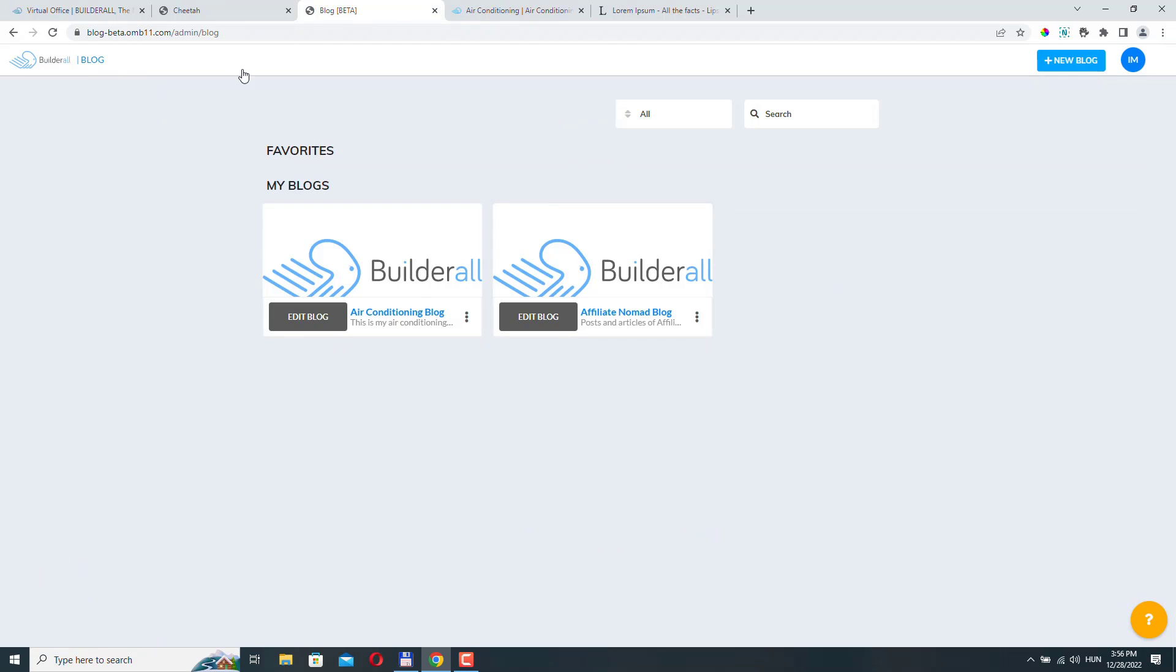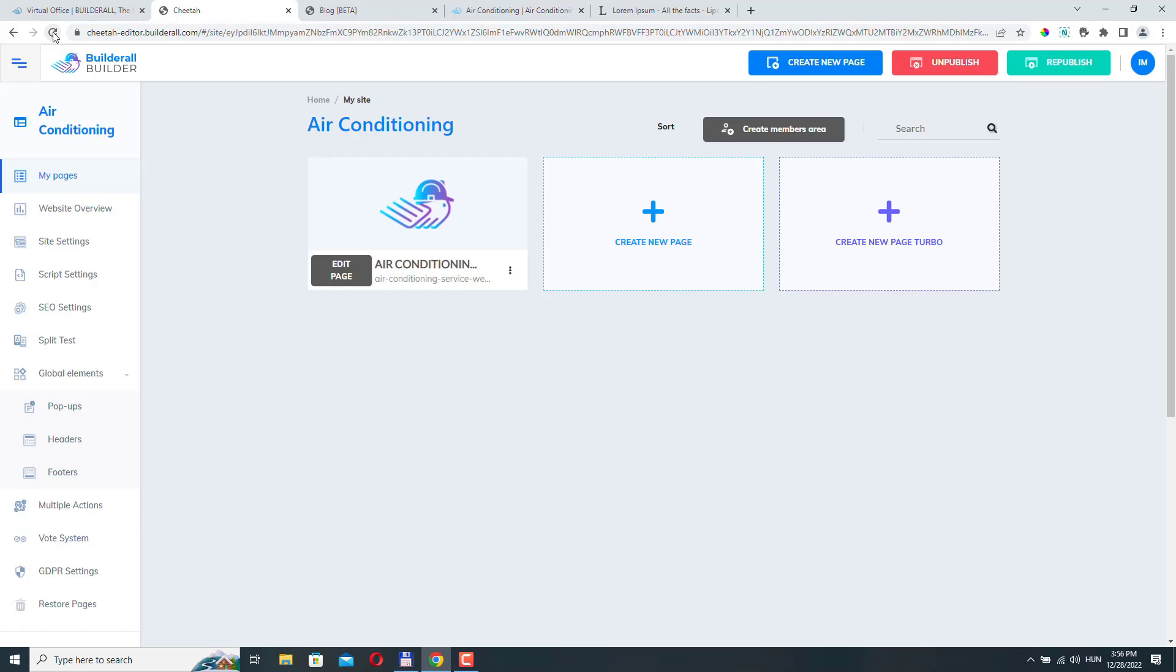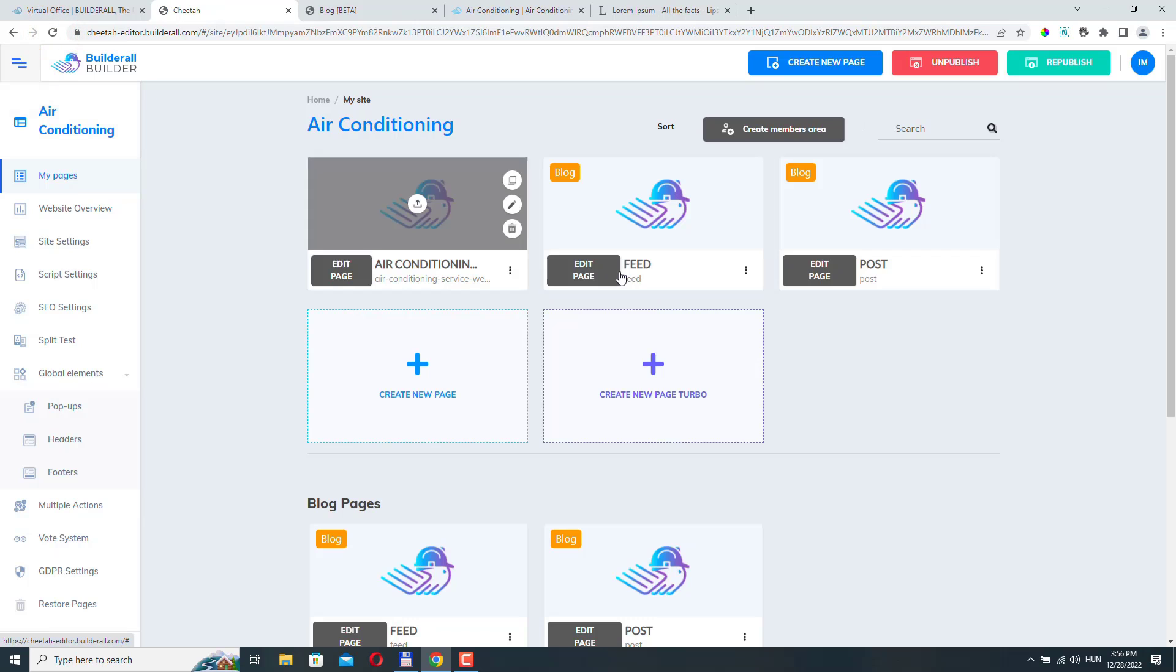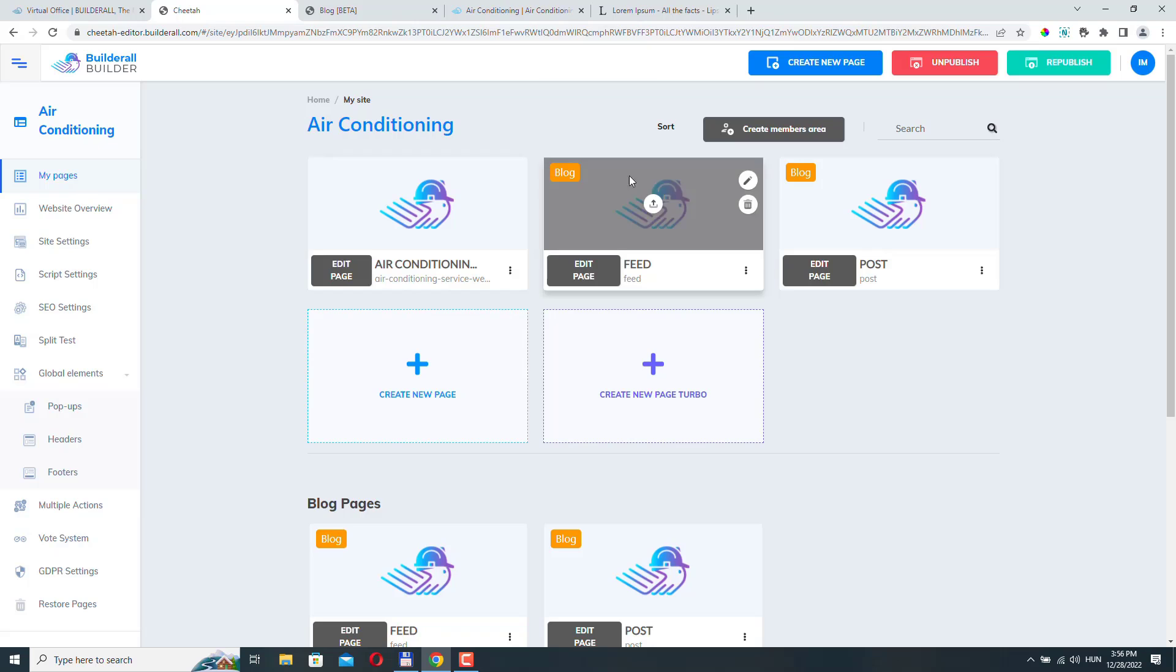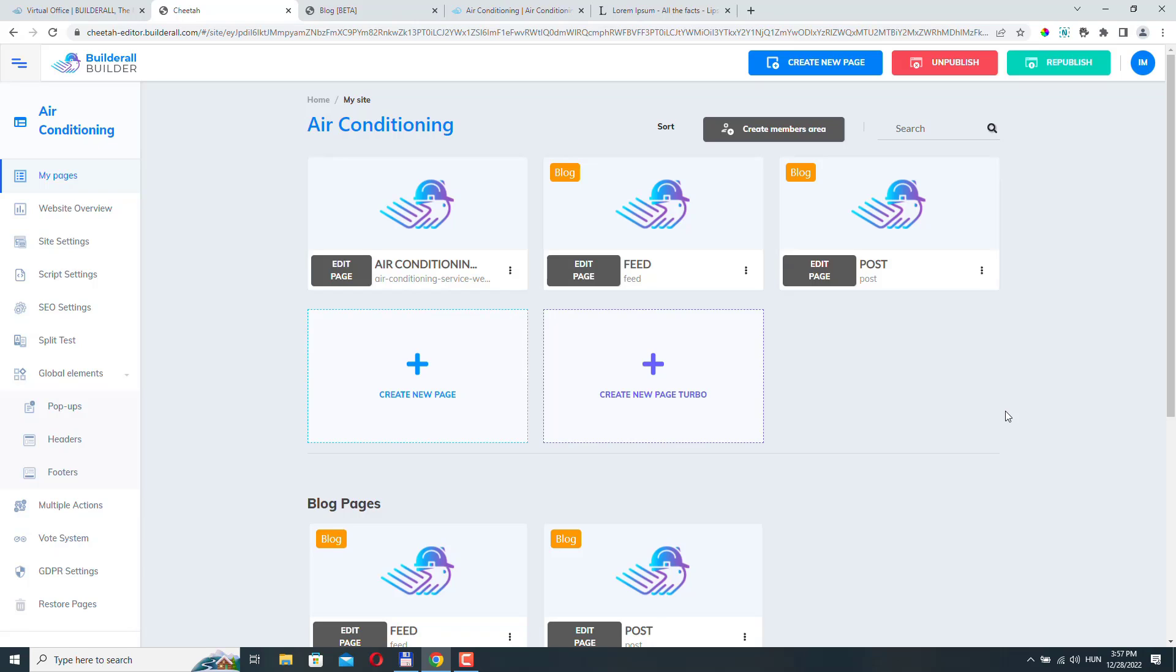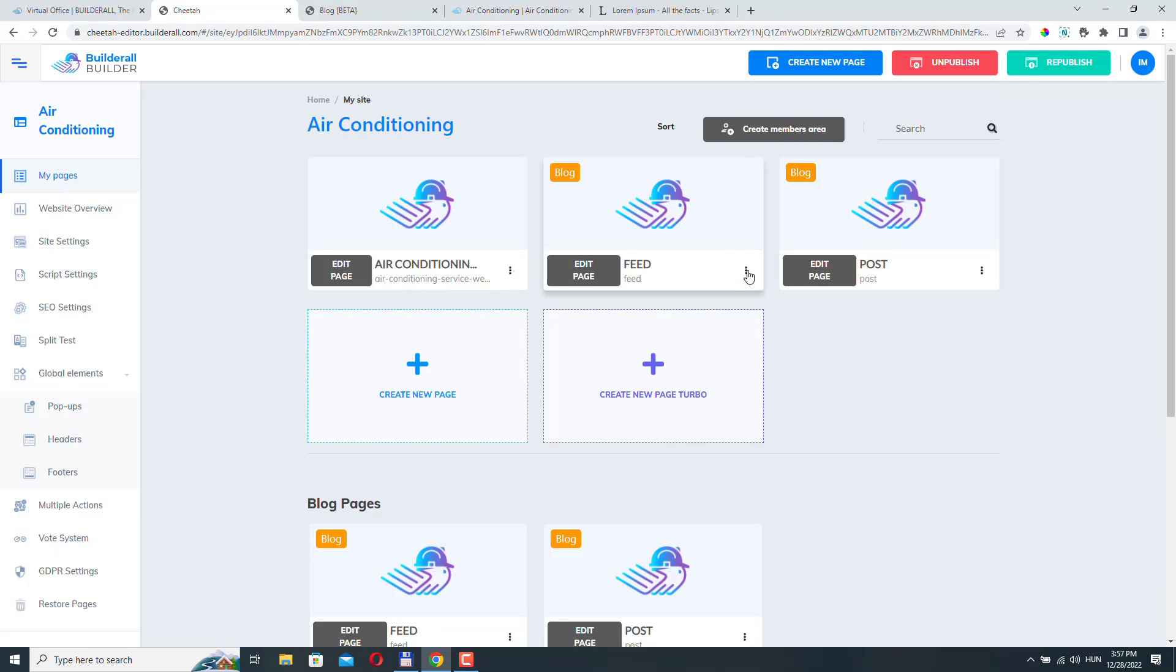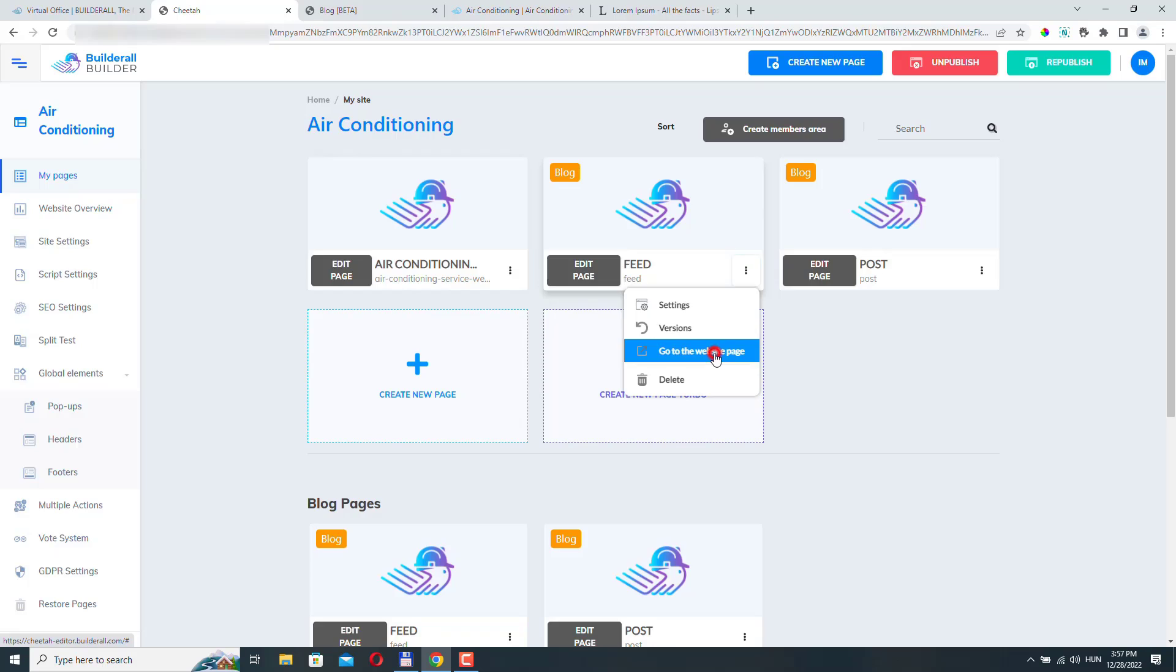Let's go back to our website builder. And if I refresh the page, you can see that two new pages have been added. And they have this blog badge in the top left corner. These are special pages that will handle our blog, our main blog page where all our blog posts are listed. And also another one where our individual blog posts will be displayed. So let's just click republish to make sure that our website is saved.